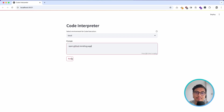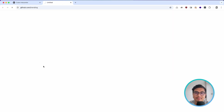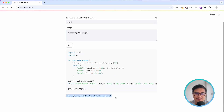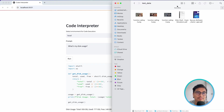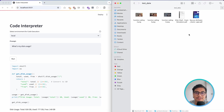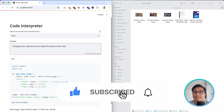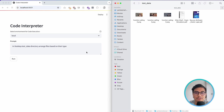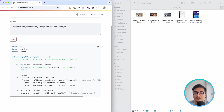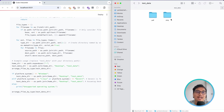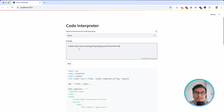For this demo I'm going to choose local mode. My first prompt will open the GitHub trending page — if I run this it's going to generate a script and open it on my browser. Similarly I can ask what my disk usage is and it writes the code correctly. Next I'll pull out my file explorer and add a prompt: in the desktop test data directory, arrange the files based on their type.